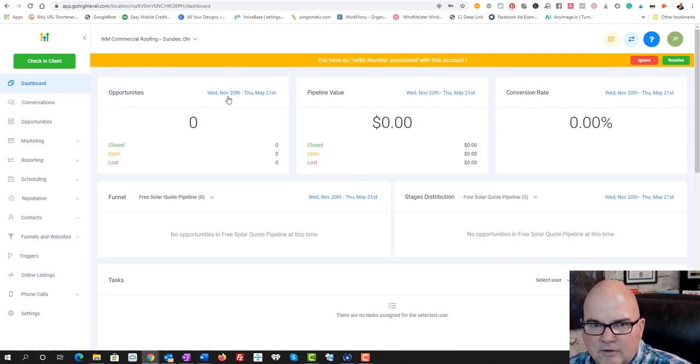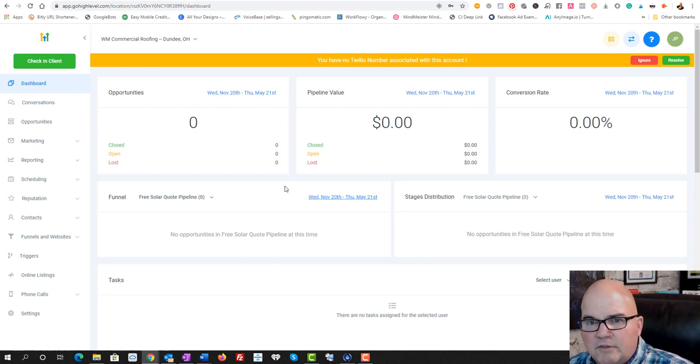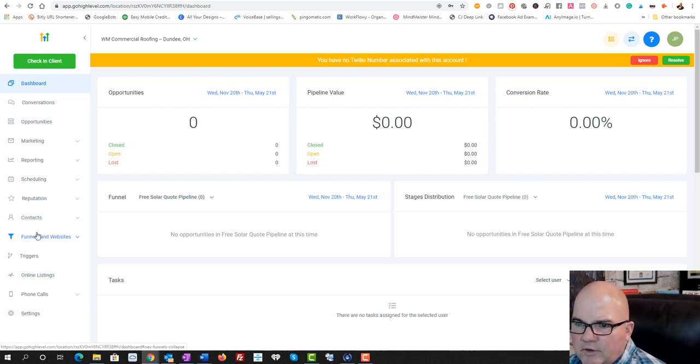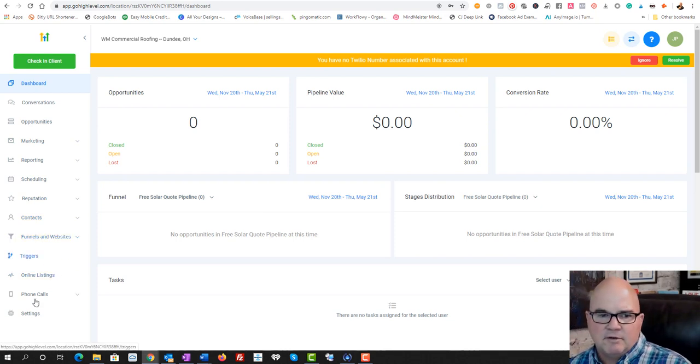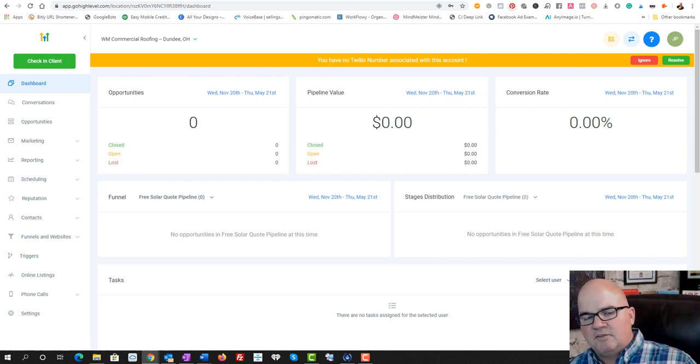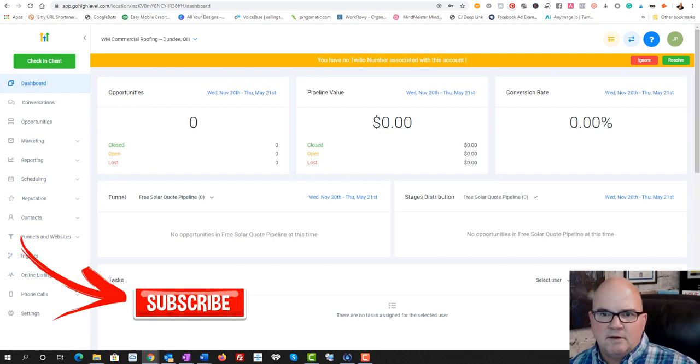And you can even share the screen with your customer and they can use this as a CRM. So some really cool software. I love it. It's a great deal. Remember, hit that subscribe button.